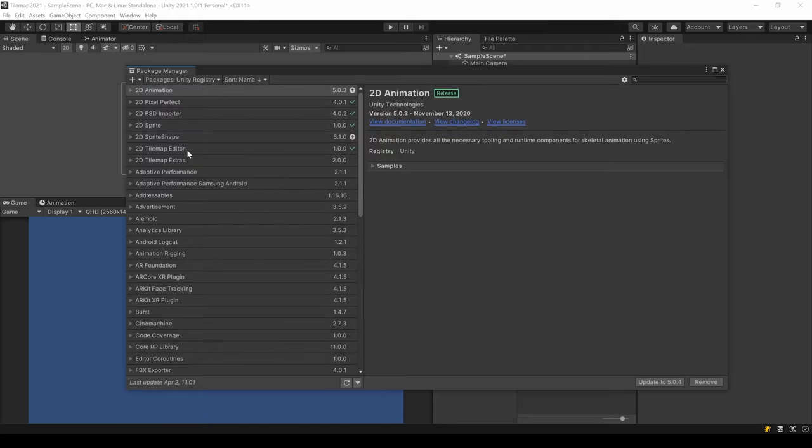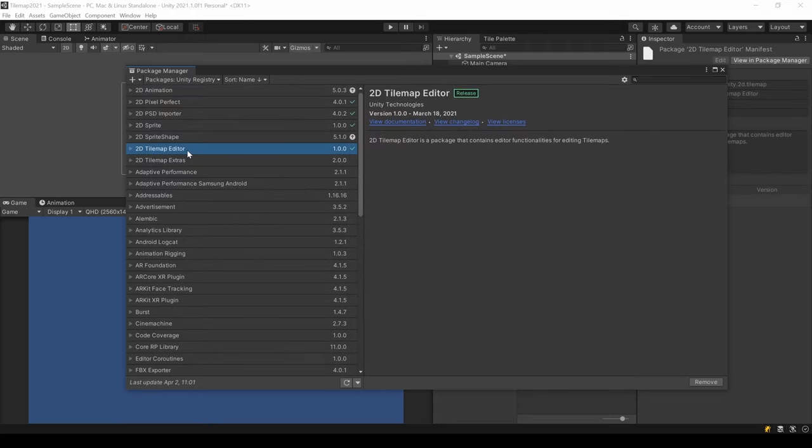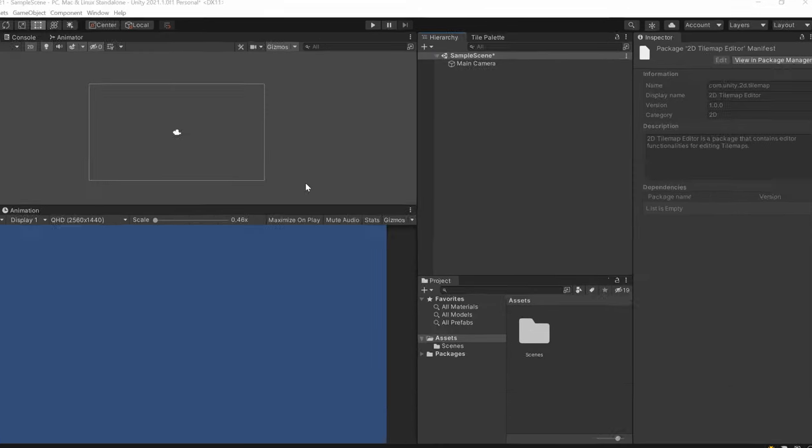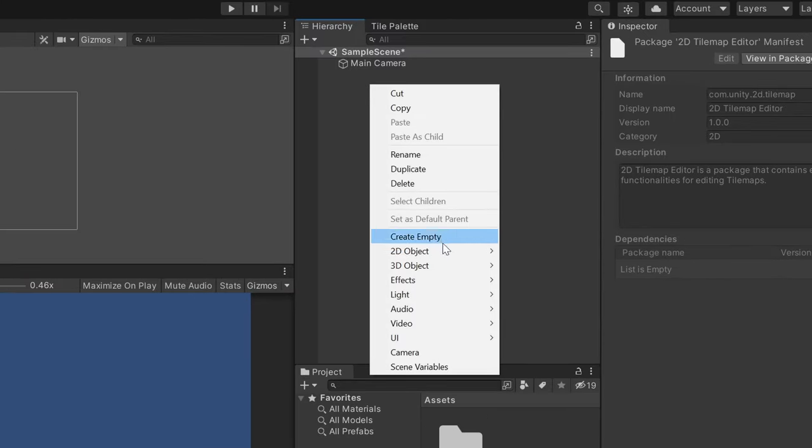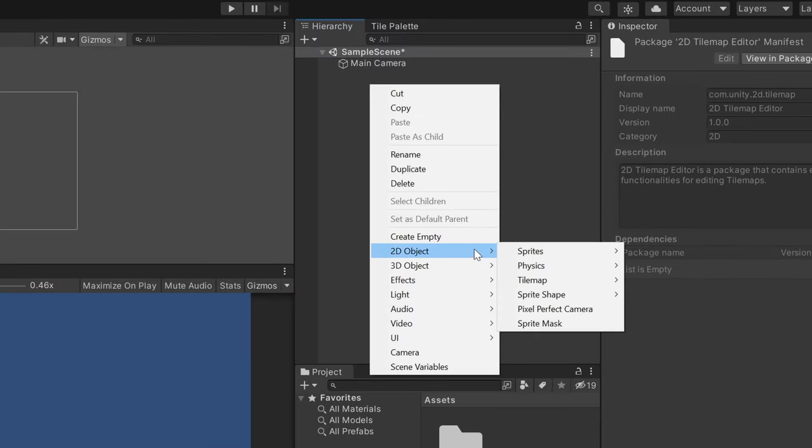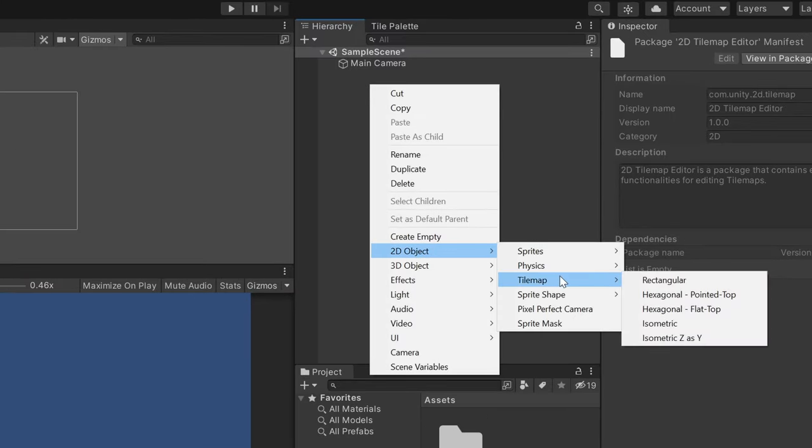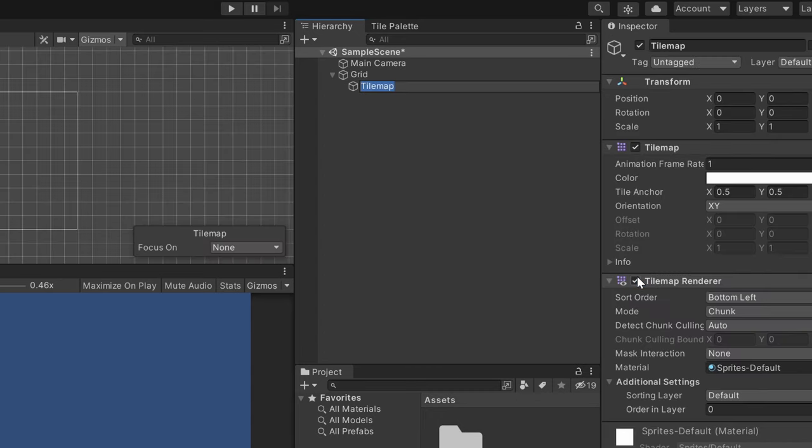Here look for 2D Tilemap Editor. In your hierarchy right click and create a new 2D Tilemap Rectangular Tilemap. Two things have been created: a grid and the actual Tilemap.